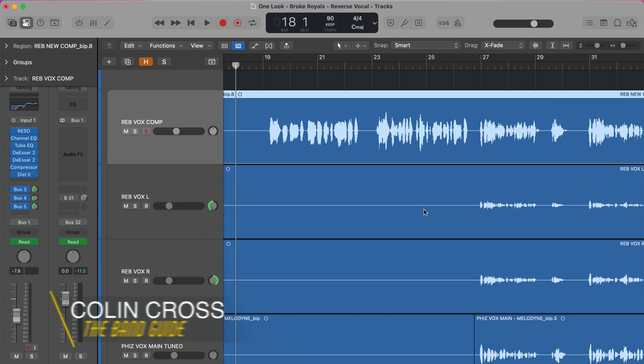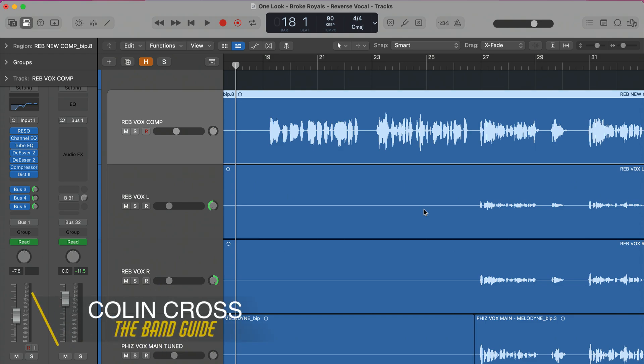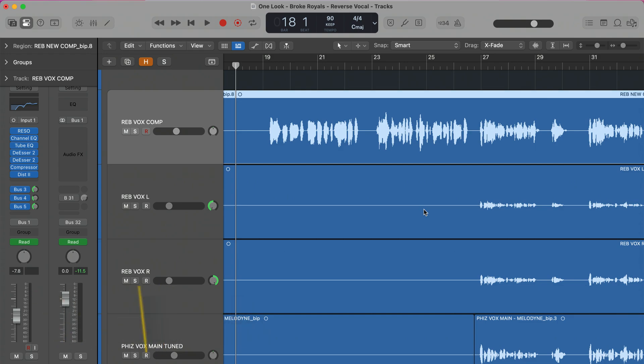If you've ever wanted to have that vocal swell effect where the line is kind of swelling into itself, this is how you do it. It's great for that eerie, creepy sound, and also great to have a little transition into the line and build up a little anticipation and excitement going into the next line. It takes a few steps, so we're going to break it down step by step.